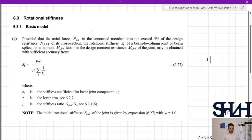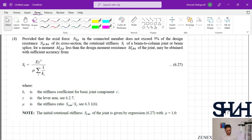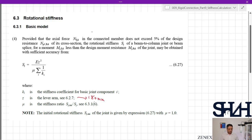Clause 6.3.1 item 4: provided that the actual force E_d is less than 5%, and since our beam is not under actual axial force, we can use equation 6.27: S_j = E·z² divided by (μ · Σ(1/k_i)), where k_i is the stiffness coefficient for basic joint component i, and z is the lever arm taken from the previous video — 180 millimeters. The value of μ is the stiffness ratio.